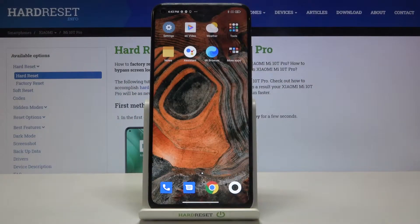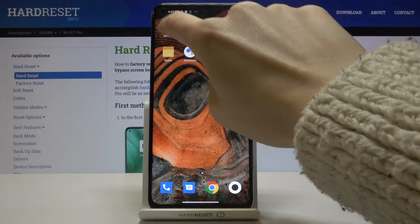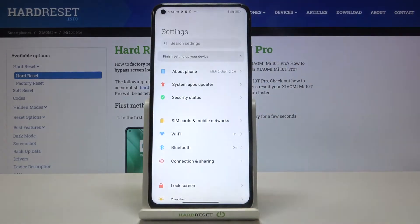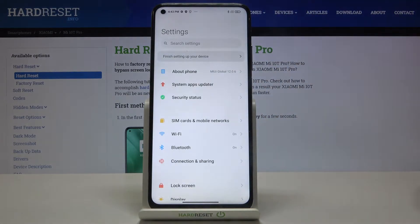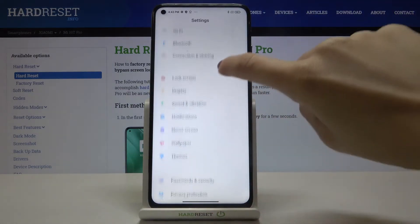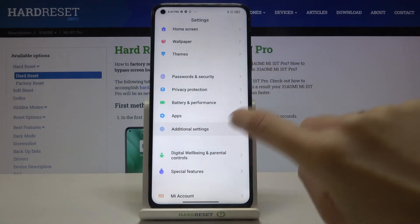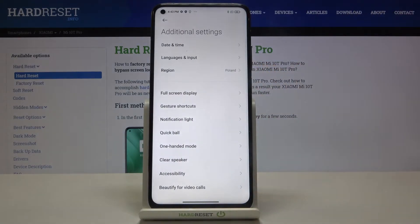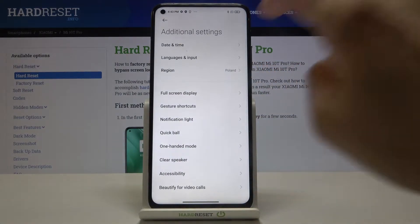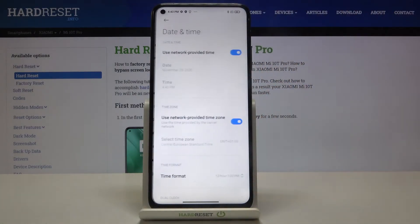In front of me is the Xiaomi 10T Pro, and let me show you how to change date and time on this device. First, open the Settings, then find and select Additional Settings, and click on Date and Time.